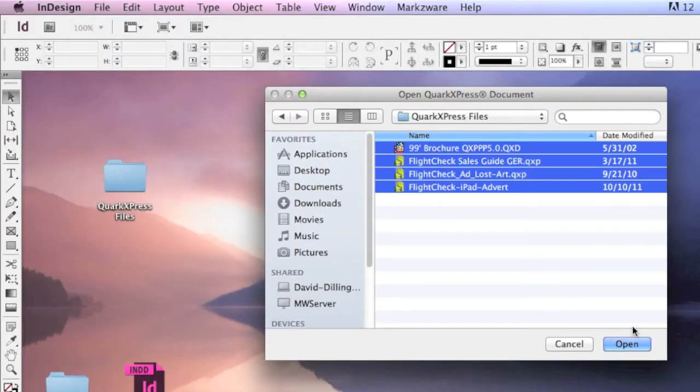With Q2ID from Markzware, then you simply click Open, and all those Quark files, of all different versions, will be converted automatically, from QuarkXPress 9 down to QuarkXPress whatever, right into Adobe InDesign.